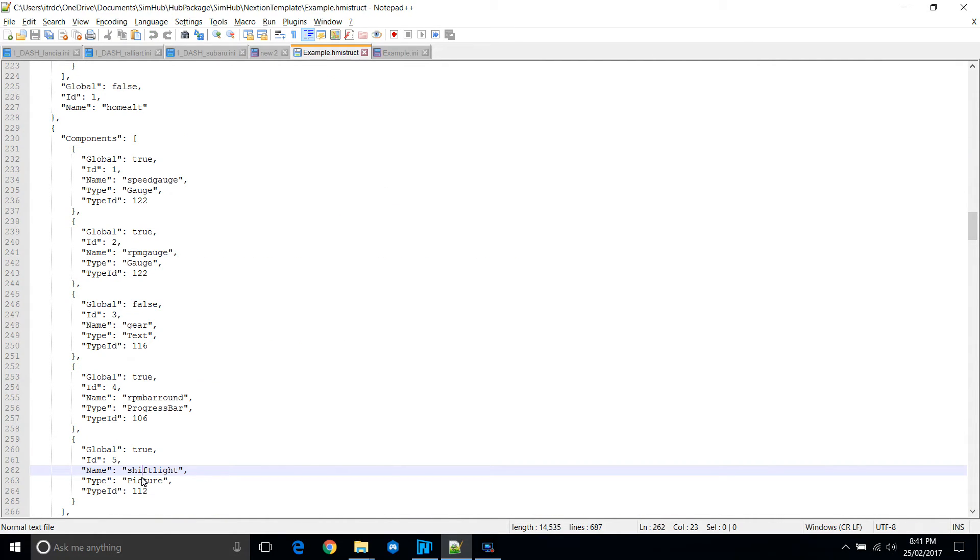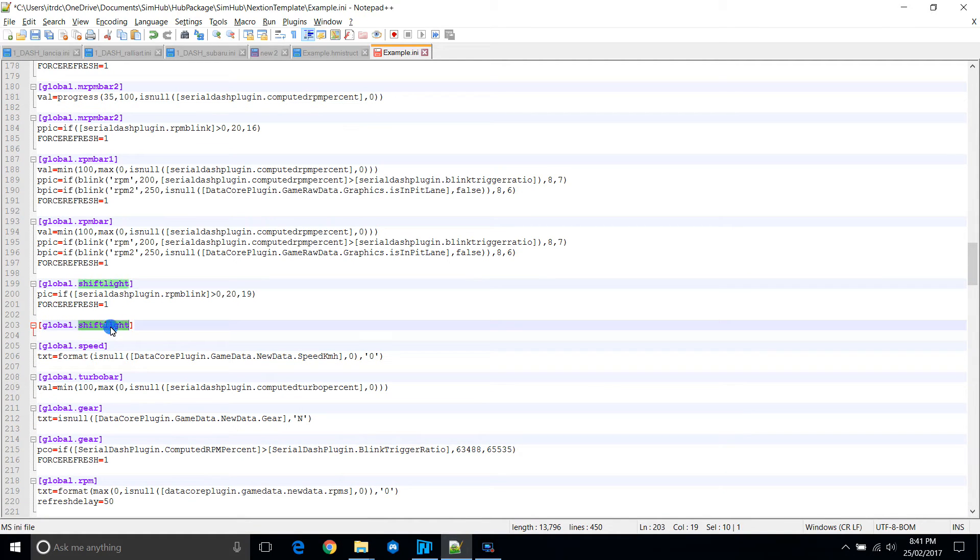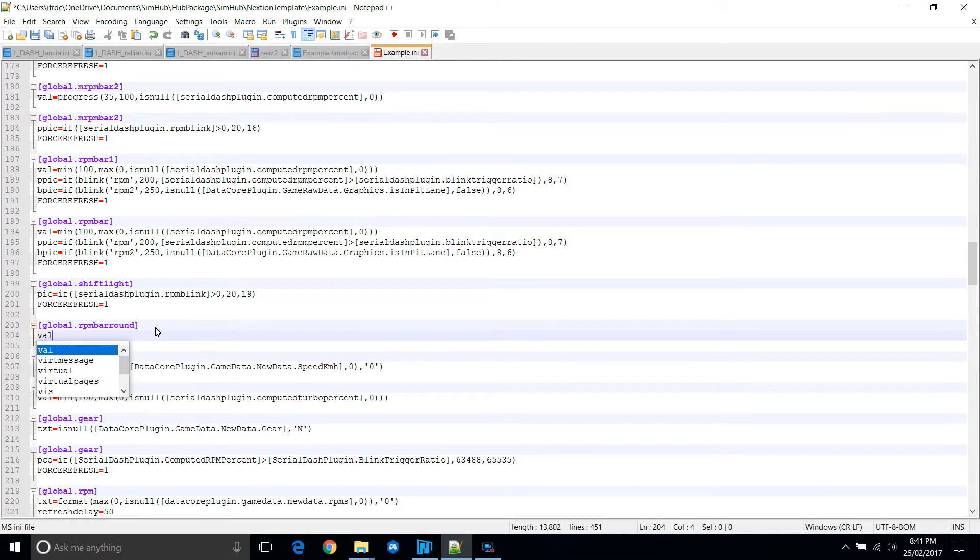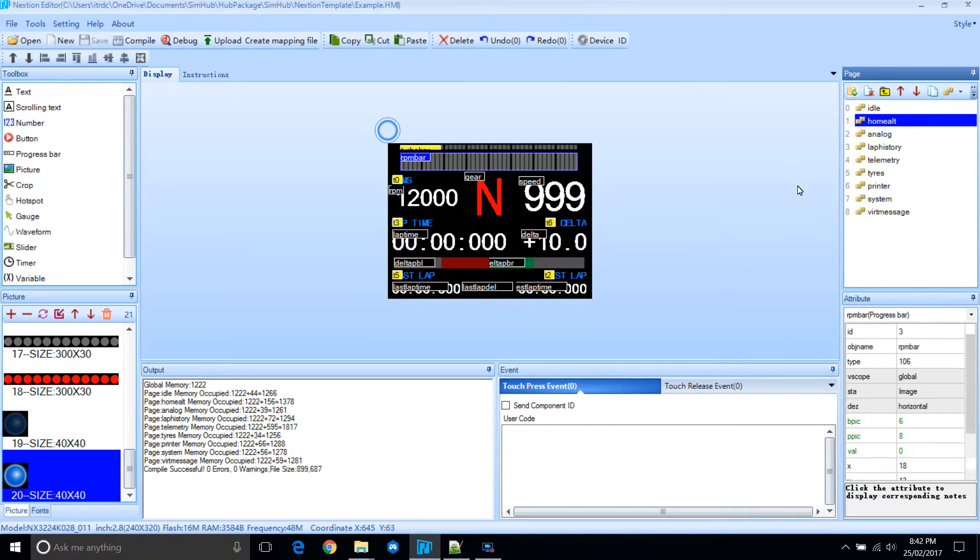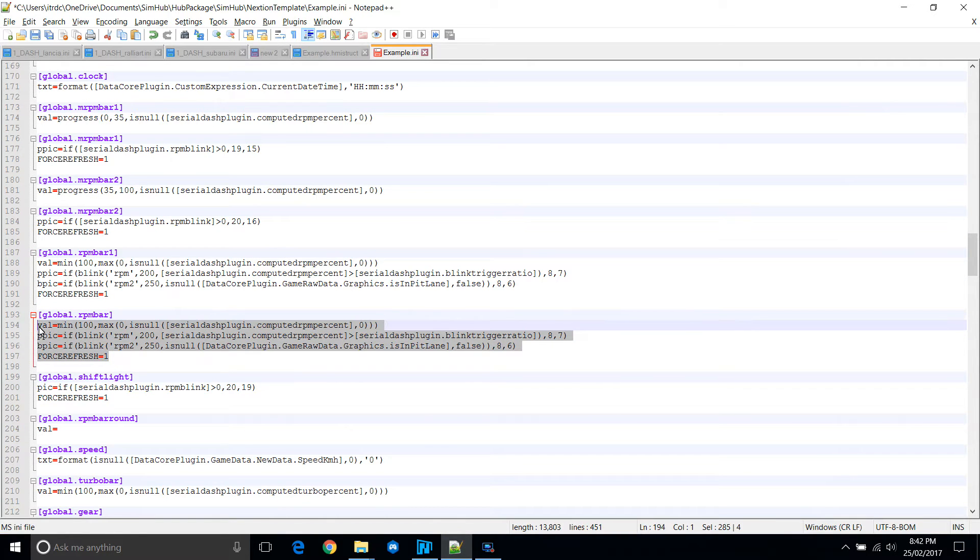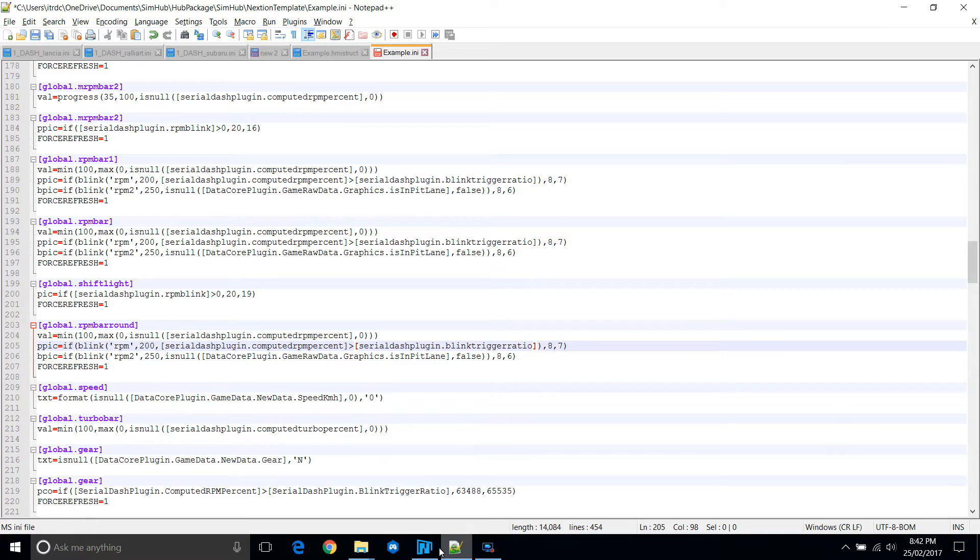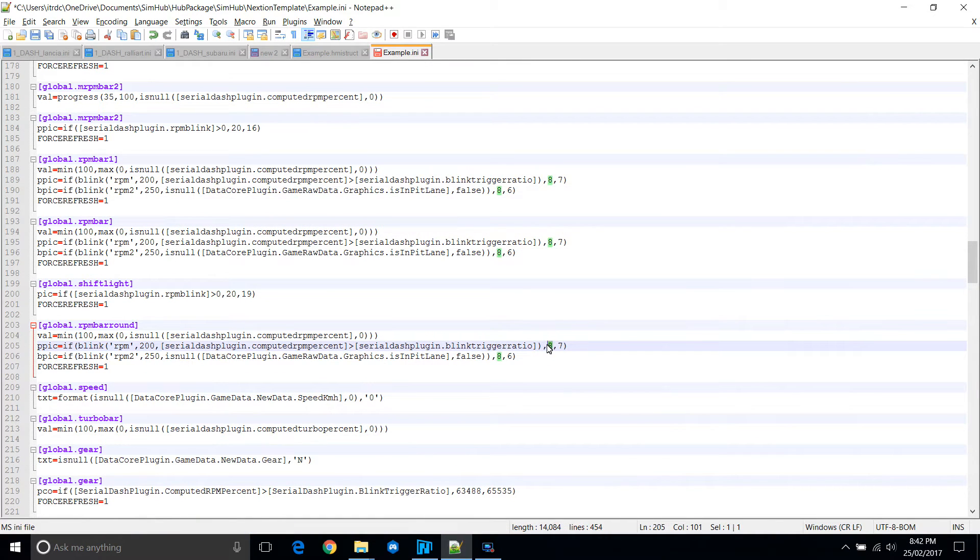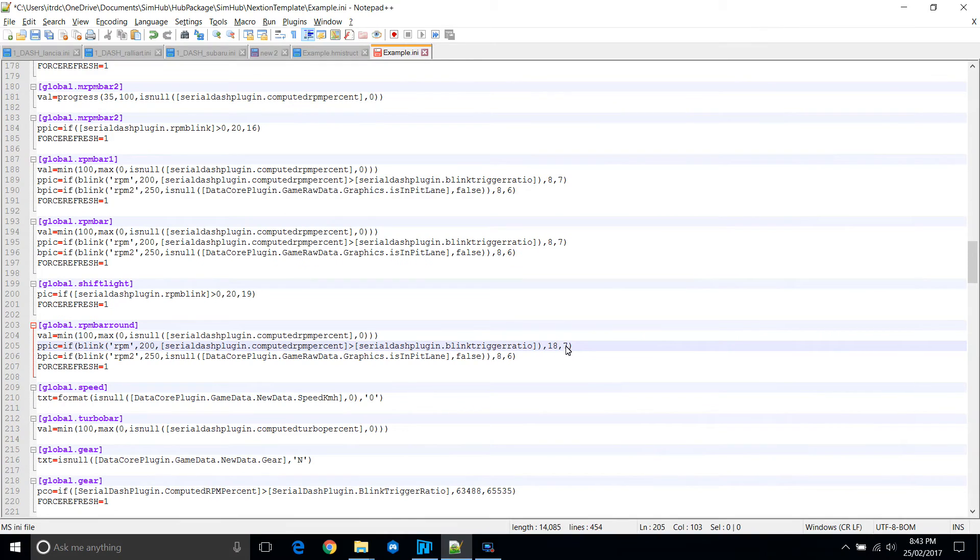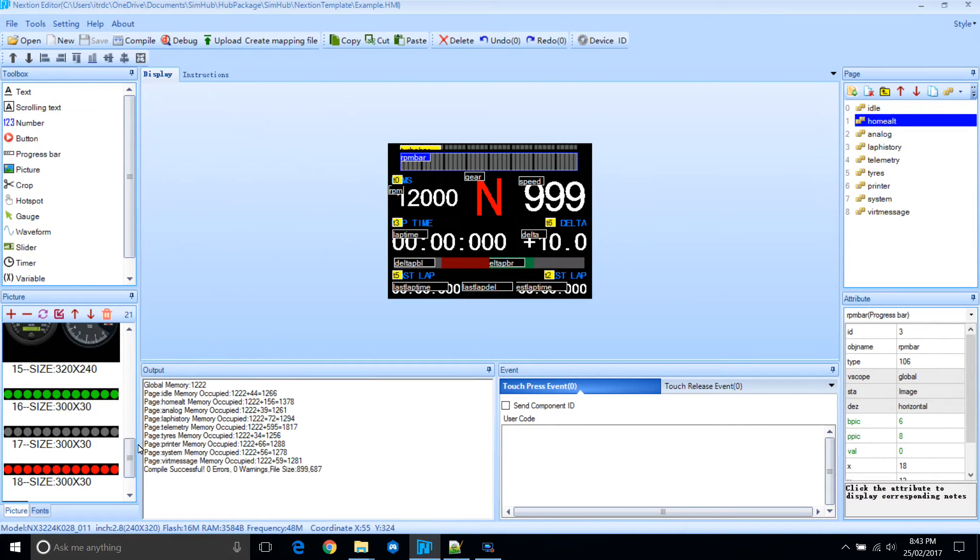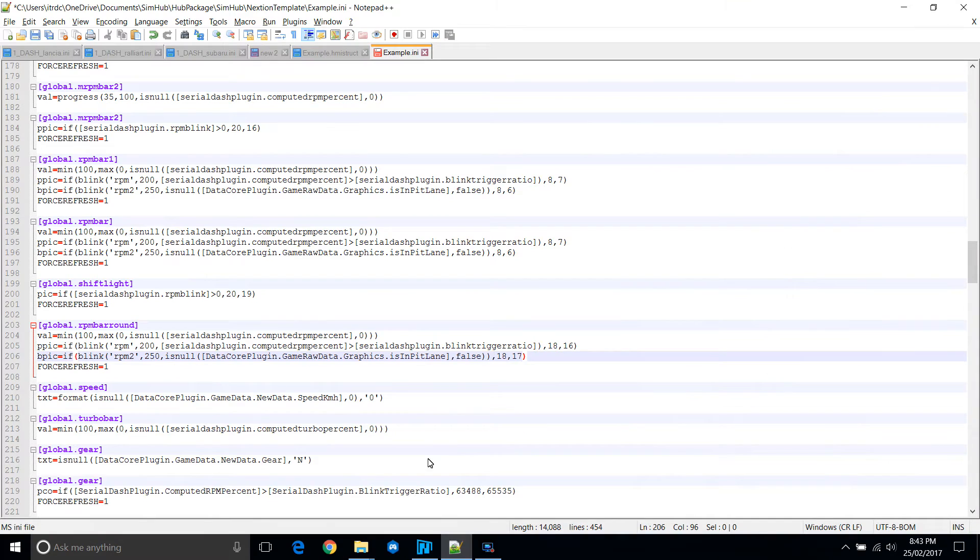Next we will do the RPM bar round. So let's add that. This one we can also copy from existing controls. We will use the same code as being used for RPM. Copy that, paste. And similar to shift light, we want to use the correct images. So let's find out what those images are: 16, 17, and 18. We want to use 18 there. When it's low, we want to use 16. So this one will be 18 and 17. That's that.